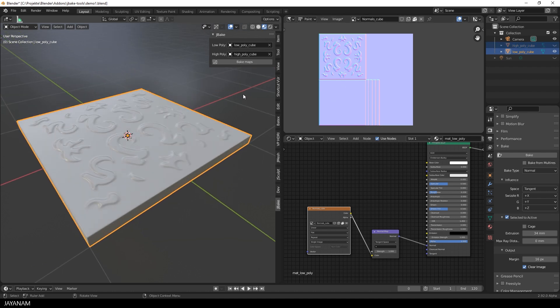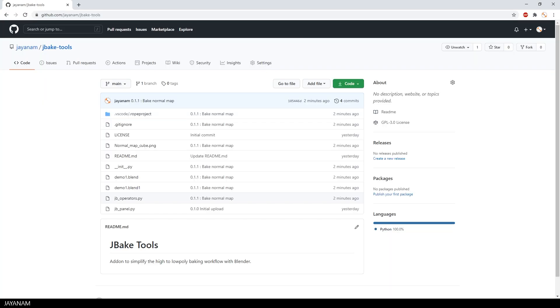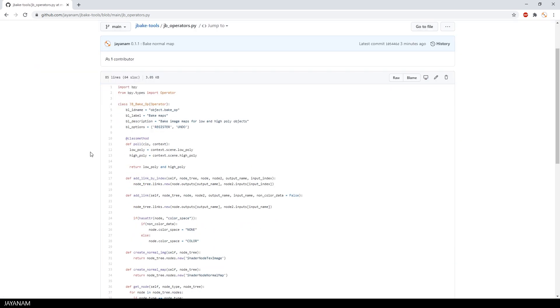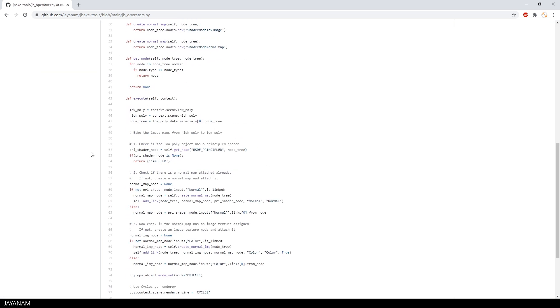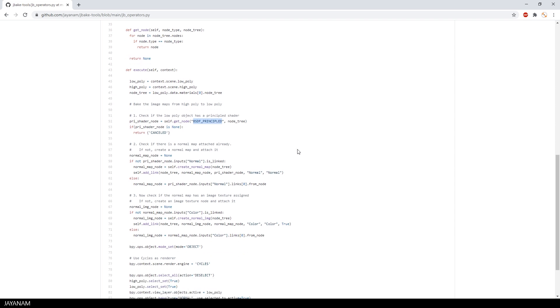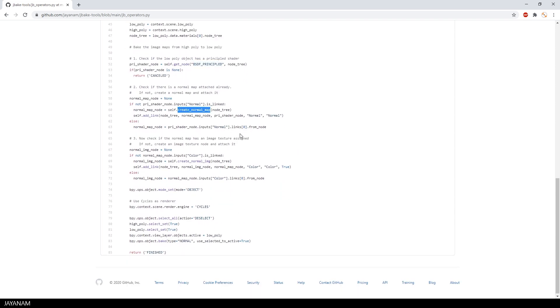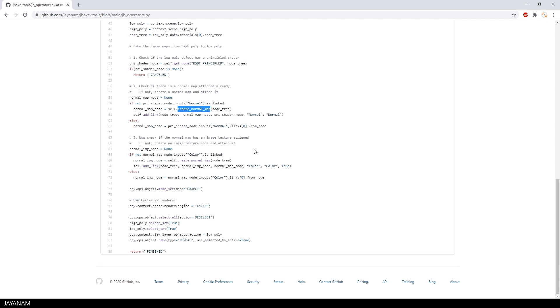You can find the add-on here on my GitHub. The link is added to the description and of course, it is free. You see, we don't have much code at the moment. Just the nodes are created and the details of a high poly mesh are baked as a normal map onto a low poly mesh. That's the start. But if you have any feature wishes or you find bugs, then add these as issues to the GitHub.